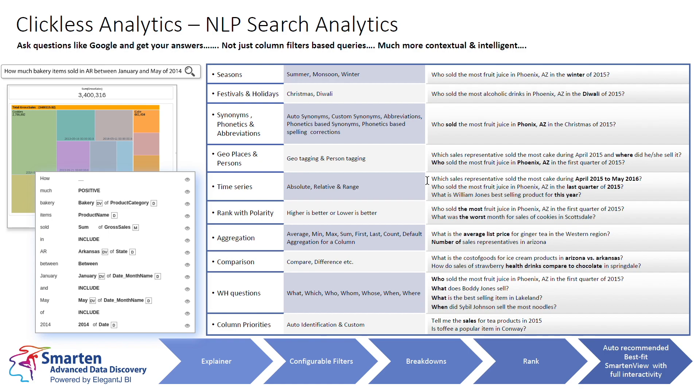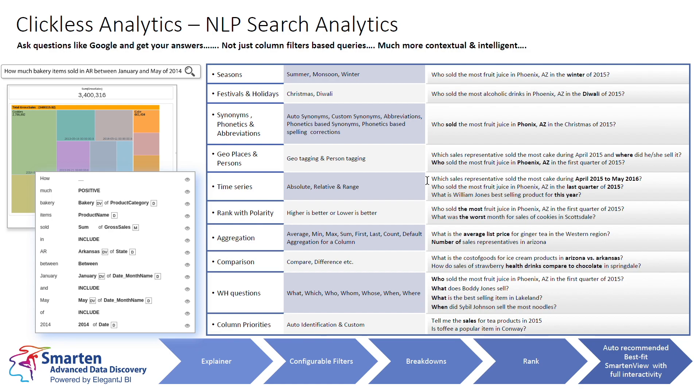It understands rank, so you can use words like most, worst, good, or bad, and it will translate those terms to produce relevant results. It understands polarity. For example, for sales, more is better and less is worse. So sales at full price would be high polarity, and discounting would result in low polarity. It can analyze comparative data like this year versus last year, Arizona versus Arkansas.